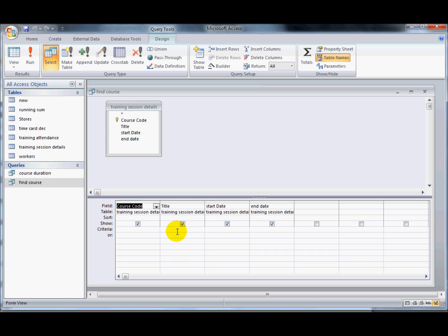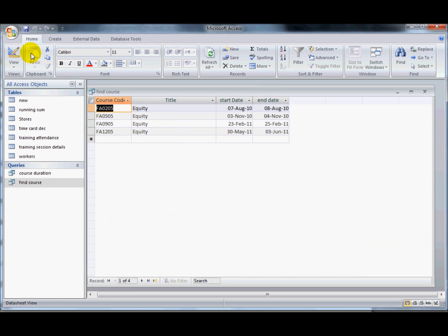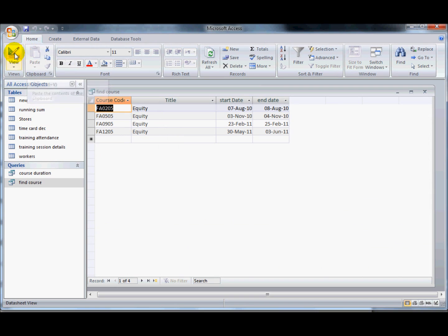If I wanted to show just the equity courses, I could type in equity here and run the query and it displays the equity courses.